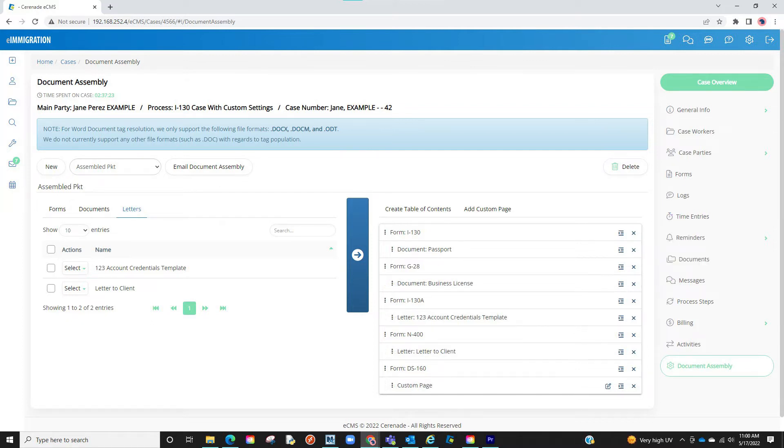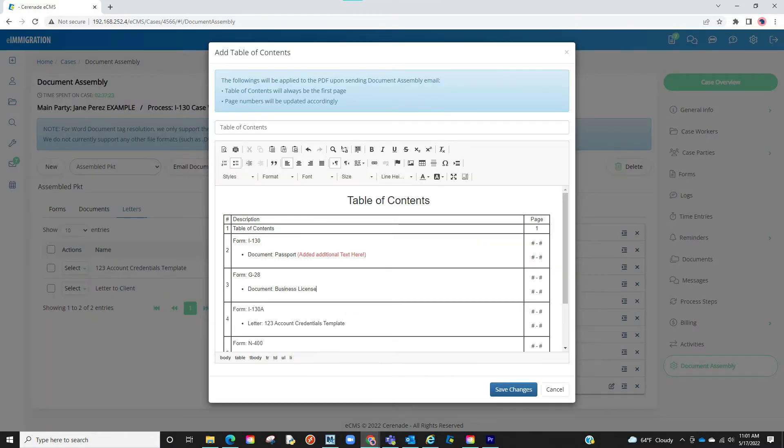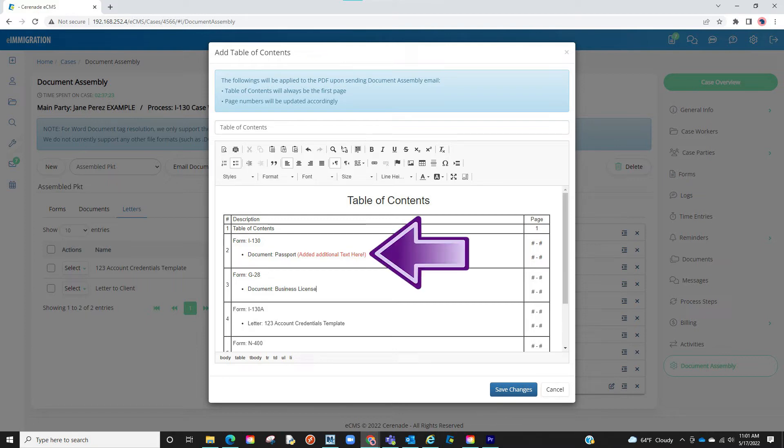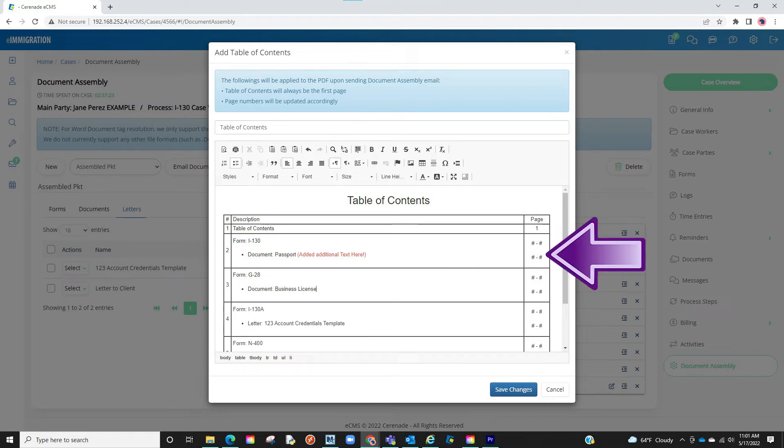Once I have the exact order, I can then proceed to add a table of contents. When adding a table of contents, a pop-up will appear with your items listed. You can proceed to add more text if you wish. On the page section, you do not need to change this, as the software will automatically list the page number when you receive the PDF.